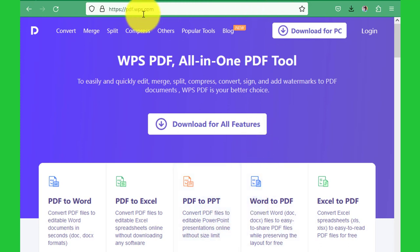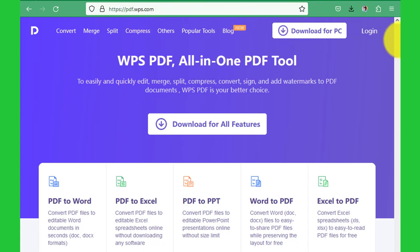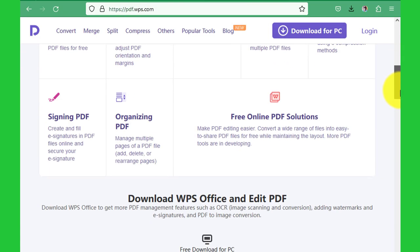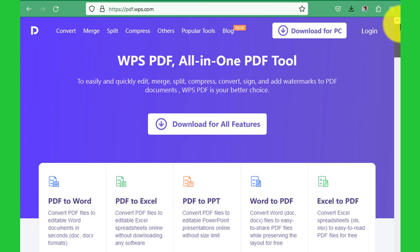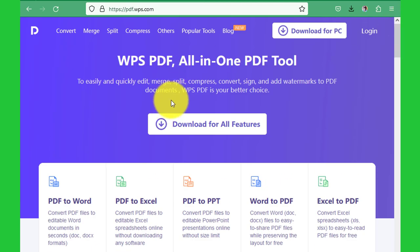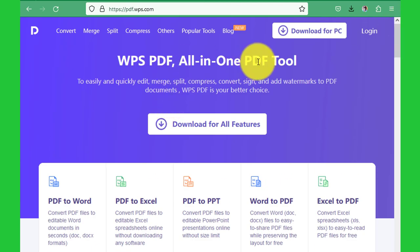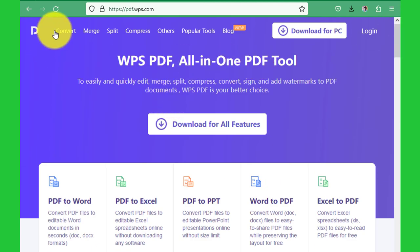We are using a tool called pdfwps.com. This is the site or platform that we'll use for the conversion process. When you hover your mouse here on top, you see that these are PDF to Word, PDF to Excel, PDF to PowerPoint...